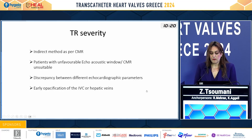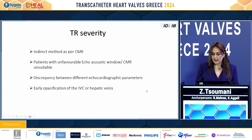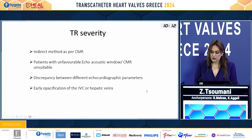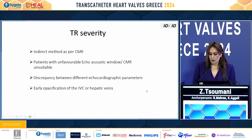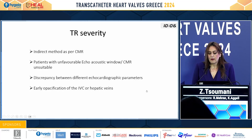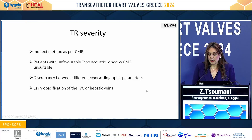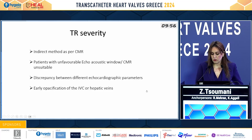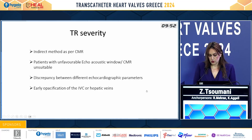Using this volumetric method, we can have an indirect method of TR severity — as per CMR — by subtracting the left ventricular stroke volume from the right ventricular stroke volume, provided we don't have any cardiac shunt or significant valve disease. This may be helpful in patients with unfavorable echo acoustic windows when CMR is not an option.